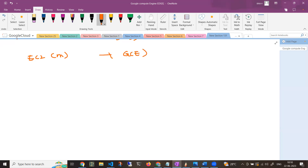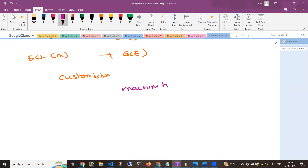Now if you want to create a machine, you want a customizable machine — these are called machine types. Machine types are of two types. First, these are called predefined virtual machines. The second option is custom virtual machines.